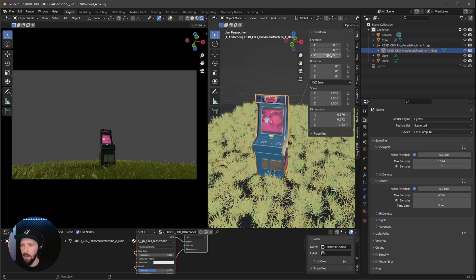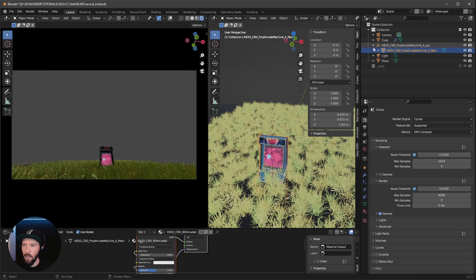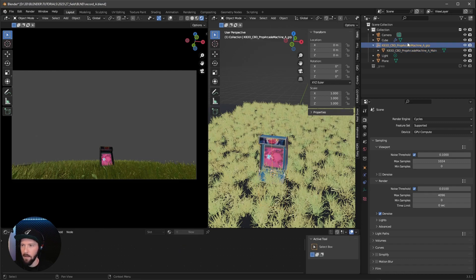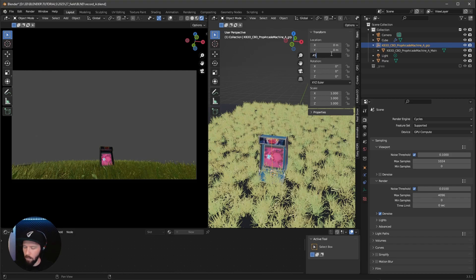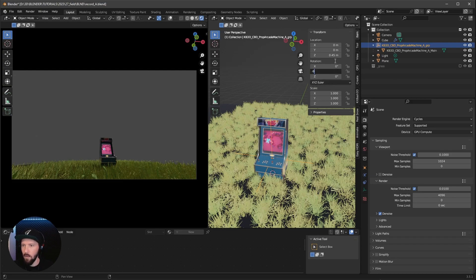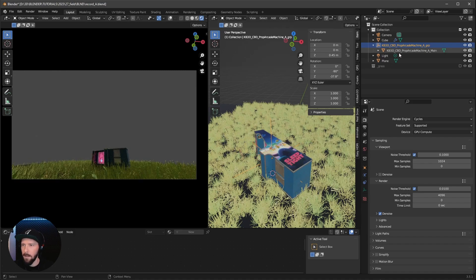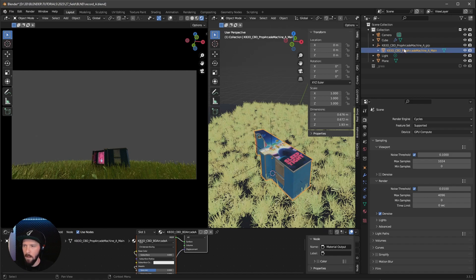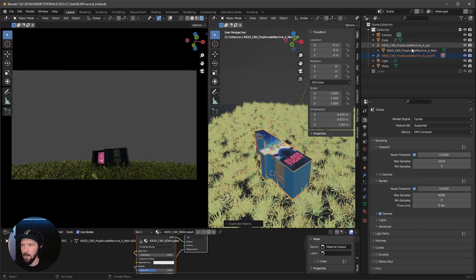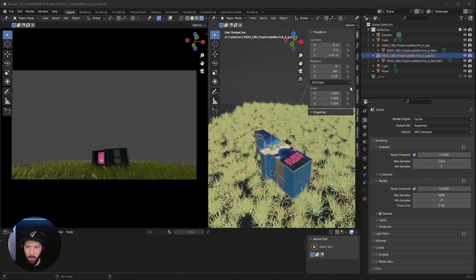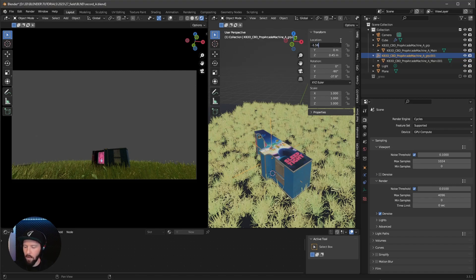First, go into the children of our empty, select this one and bring the Z value to zero. Now select the empty and change the Z value to 0.45, Y rotation to minus 90 by minus 37.8. To duplicate the whole thing, you have to select both the mesh and the empty — select with Shift and then press Shift+D.